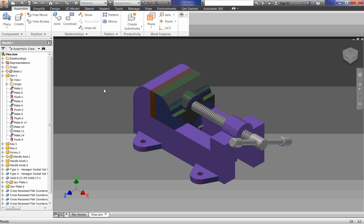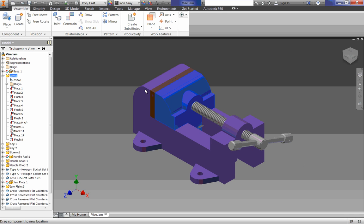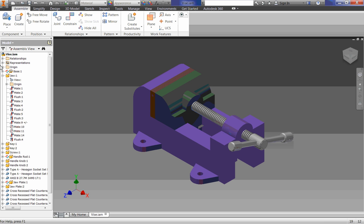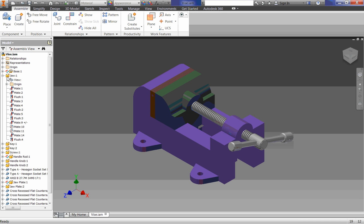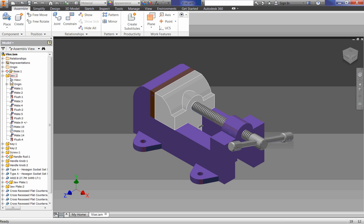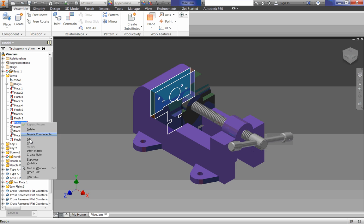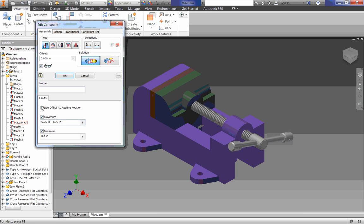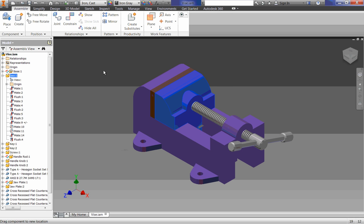To get us started first, we've got to edit one quick thing on our vice. Right now we have a constraint to keep this from moving back and forth. If we expand our JAW by clicking on the JAW in the browser, we find this mate constraint with a plus or minus. Remember we did that earlier, we put in the limits here so that it could only go a certain distance.